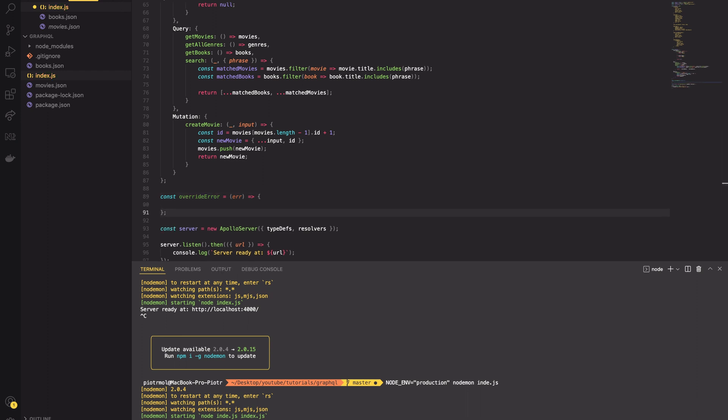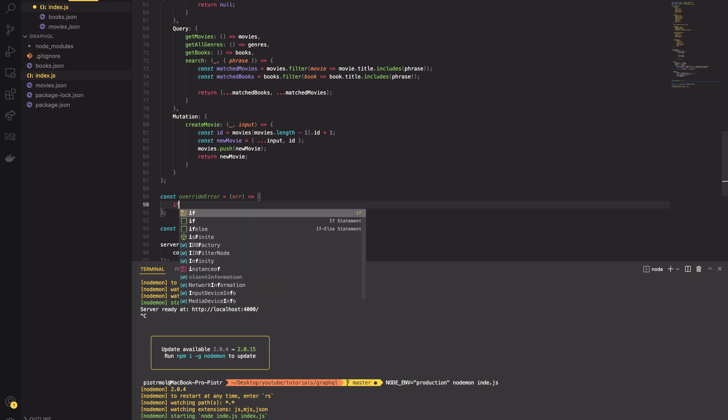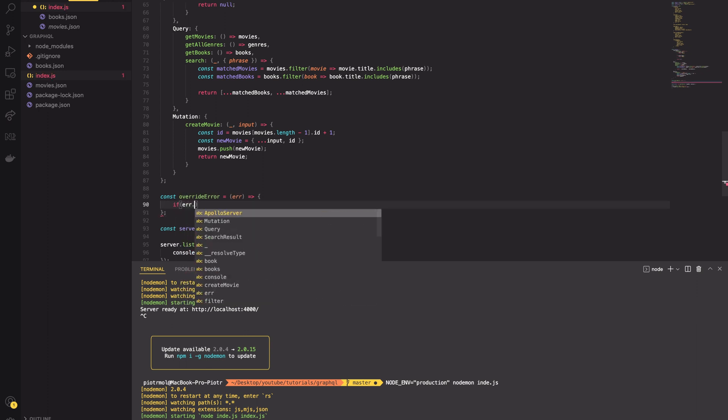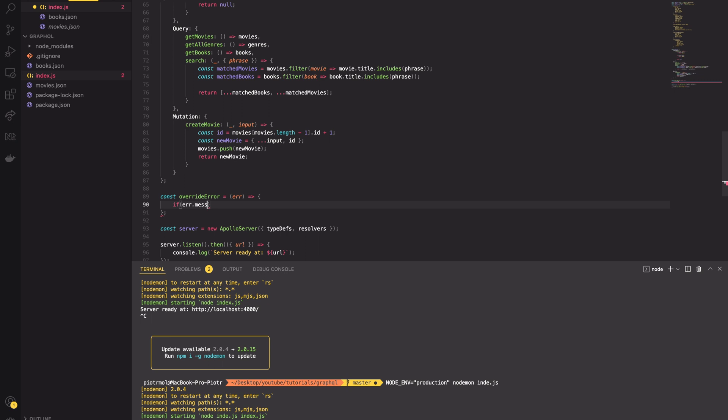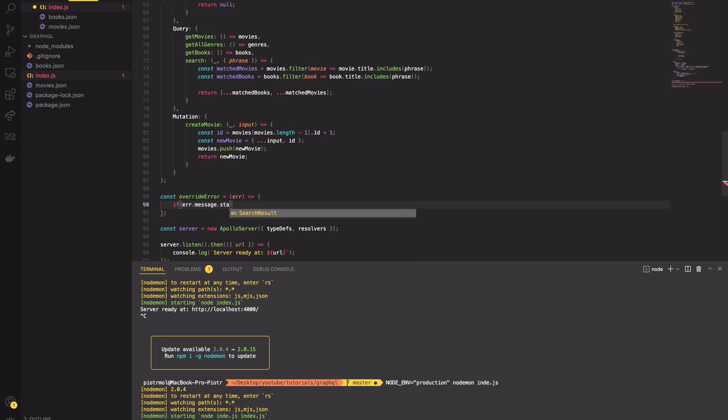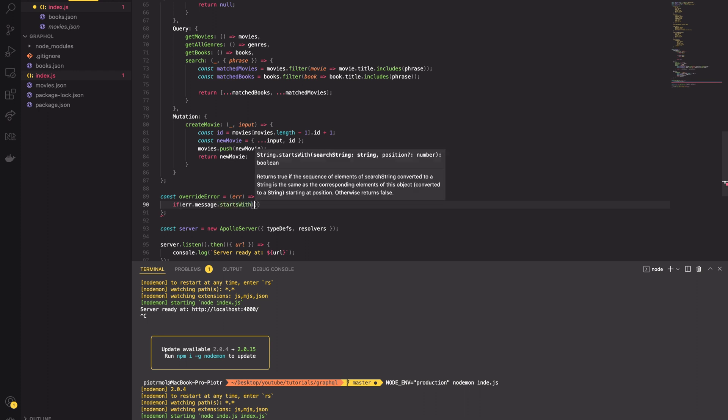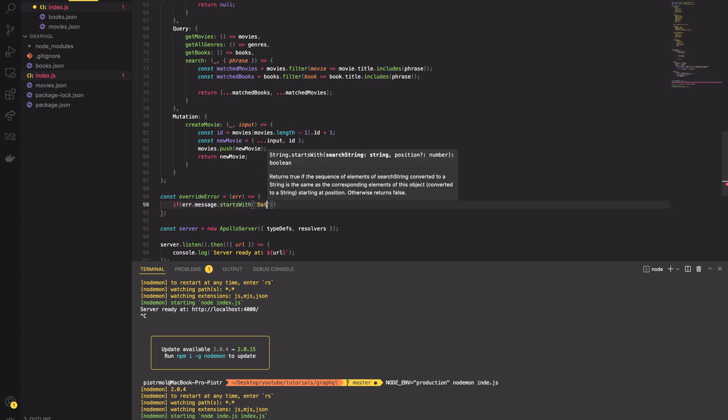For that, there is a handy method you can use. The Apollo server constructor may take the formatError callback as an input parameter. The callback function takes only one parameter, which is the error. You can do with it whatever you want until the callback returns some error.